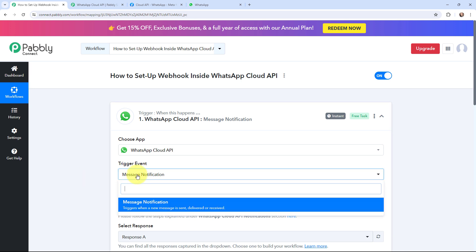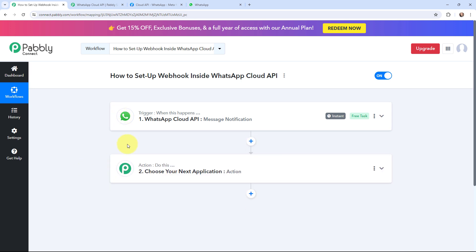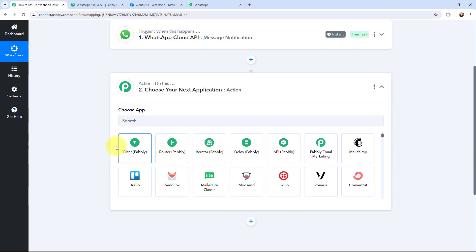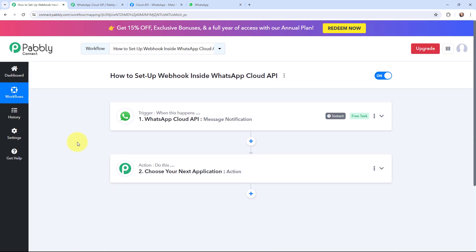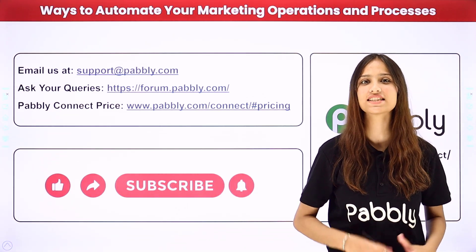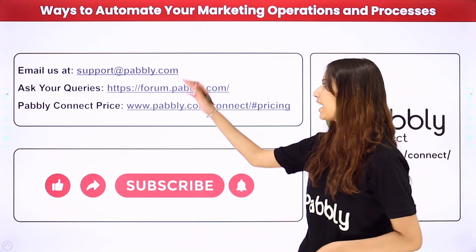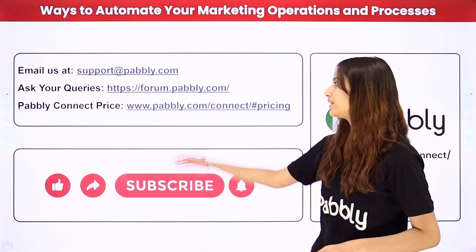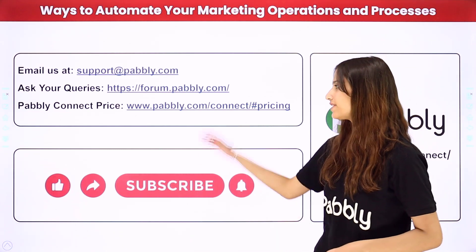Now every time I send, receive, or deliver a message, I will get the details of the message in Pabbly Connect. Having successfully built a connection between WhatsApp Cloud API and Pabbly Connect, by going to the action window I can select any application where I want to send the data. If you like this video, don't forget to like, share, and subscribe. You can integrate many more applications and create amazing automations using Pabbly Connect. You can reach us at support@pabbly.com, post queries at forum.pabbly.com, and visit the pricing link for pricing-related issues.